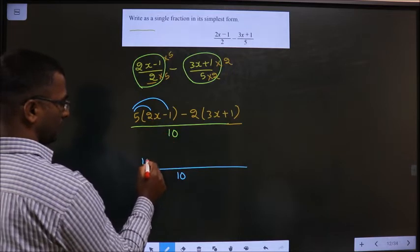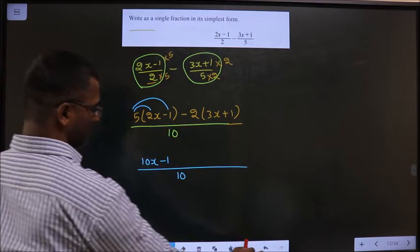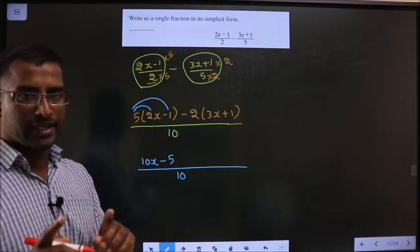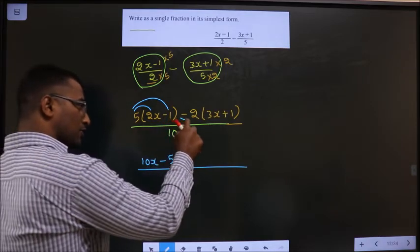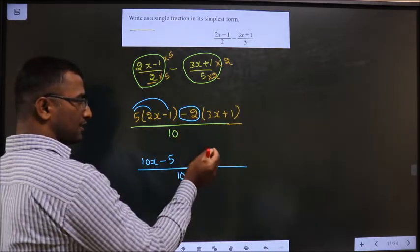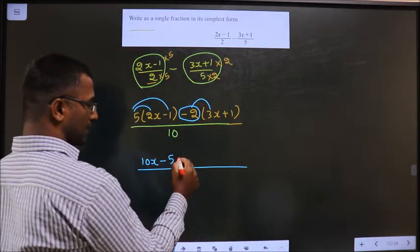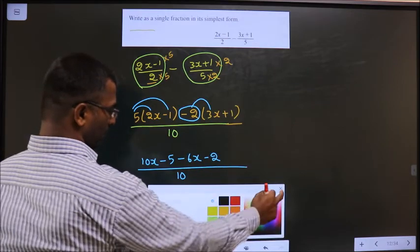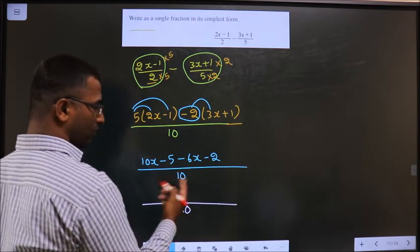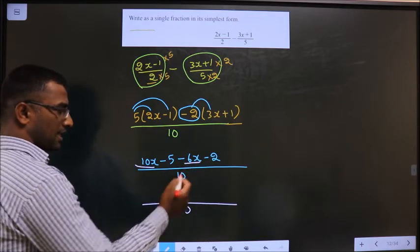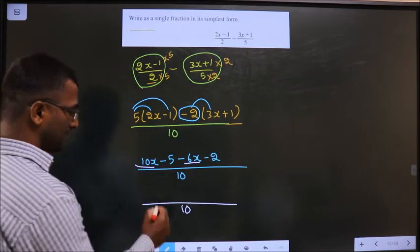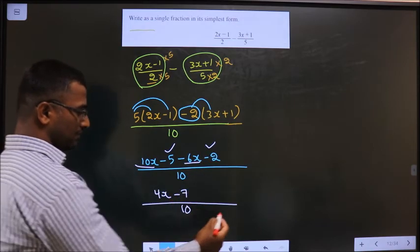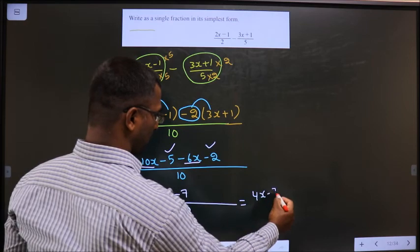Open up the brackets: 5 times 2x is 10x, and 5 times minus 1 is minus 5. Many students neglect the negative sign — you should multiply with minus 2, not just 2. So minus 2 times 3x is minus 6x, and minus 2 times 1 is minus 2. Now collect like terms: 10x minus 6x is 4x, and minus 5 minus 2 is minus 7. The answer is (4x - 7)/10.